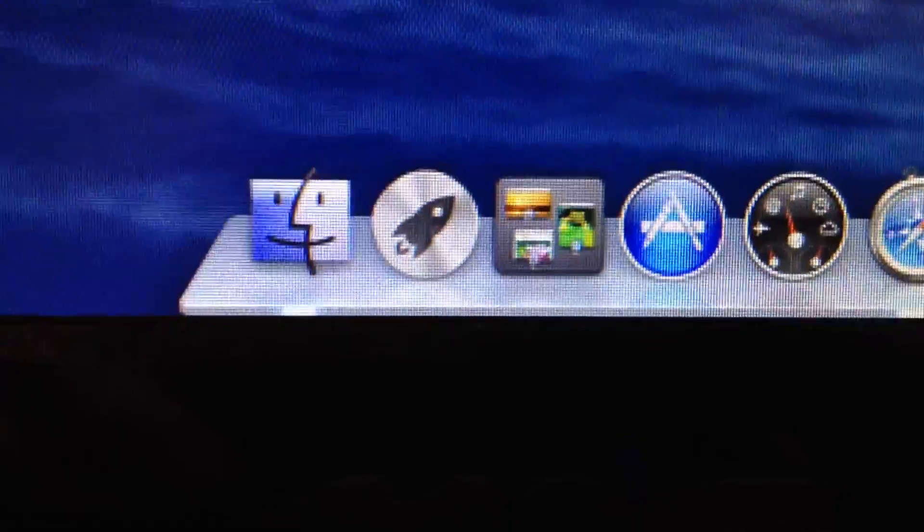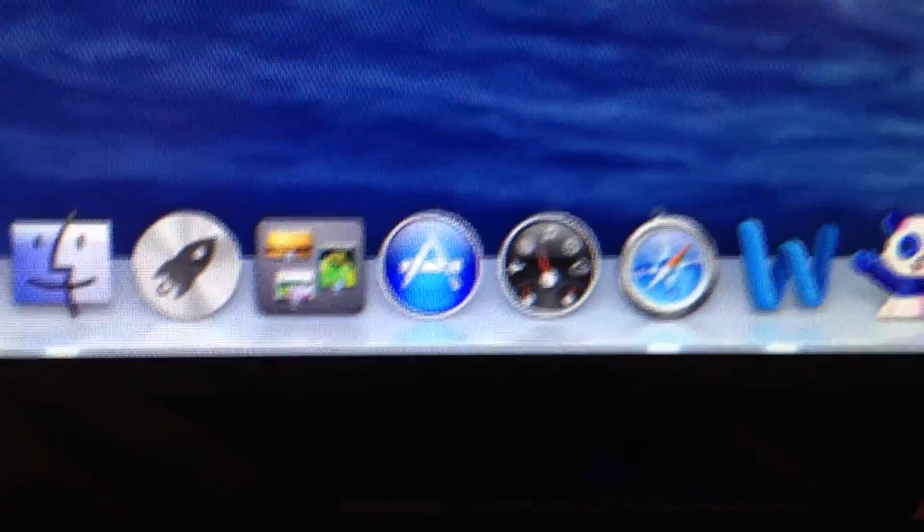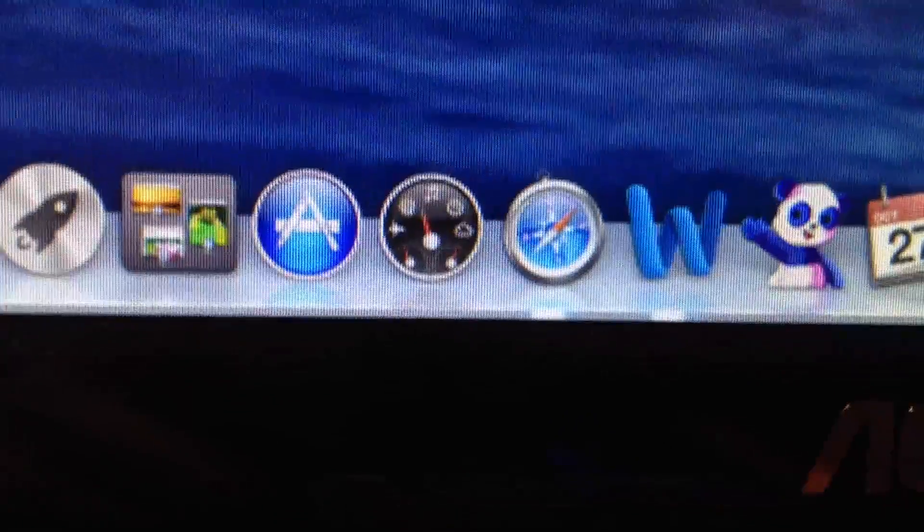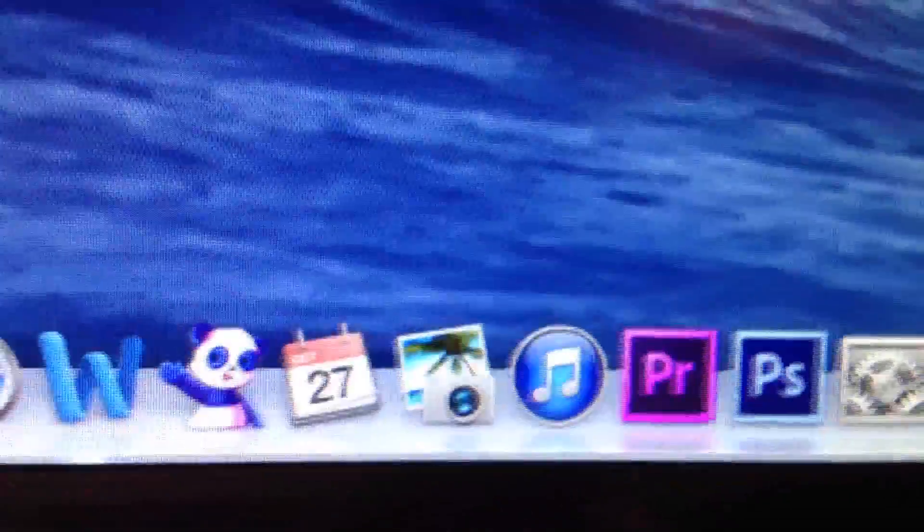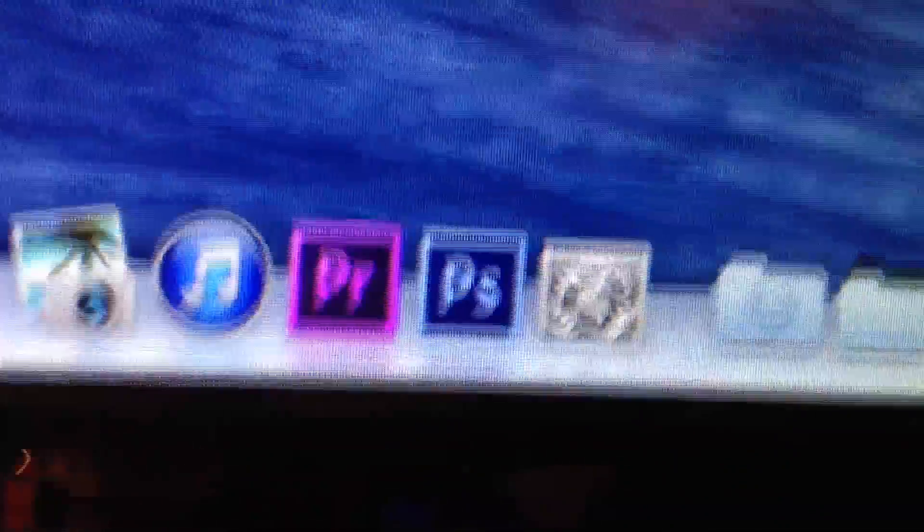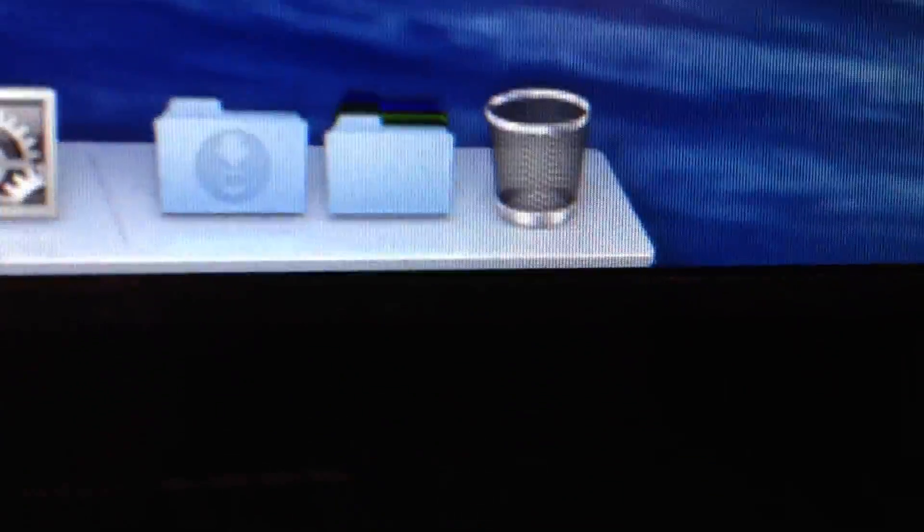You know, Finder, Launchpad, Mission Control, App Store. This thing I never used. What is it? Dashboard. Safari. Microsoft Word. RollerCoaster Tycoon 3, Calendar, iPhoto, iTunes, Premiere, Photoshop, Settings, Downloads, Files, and then Garbage.